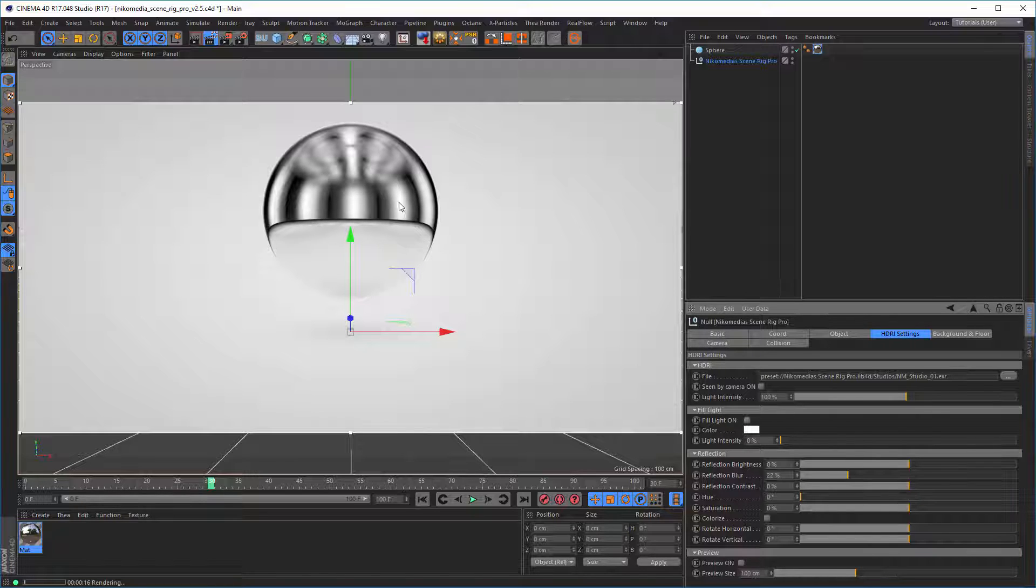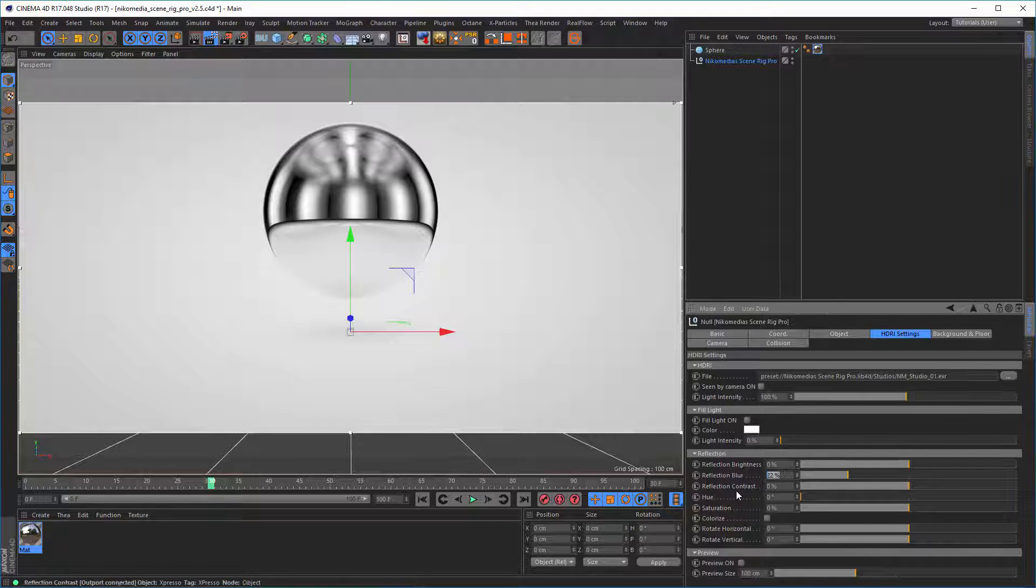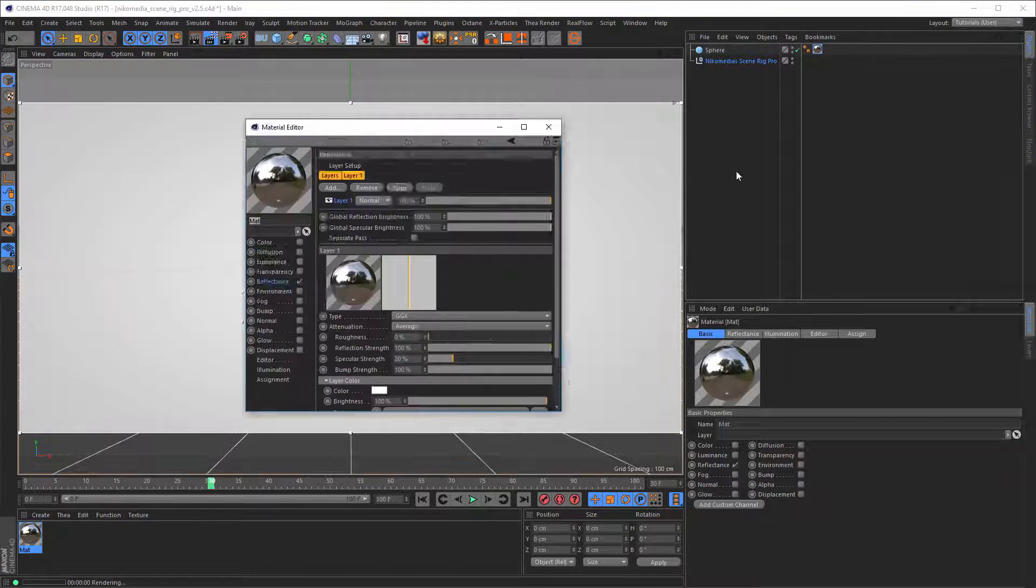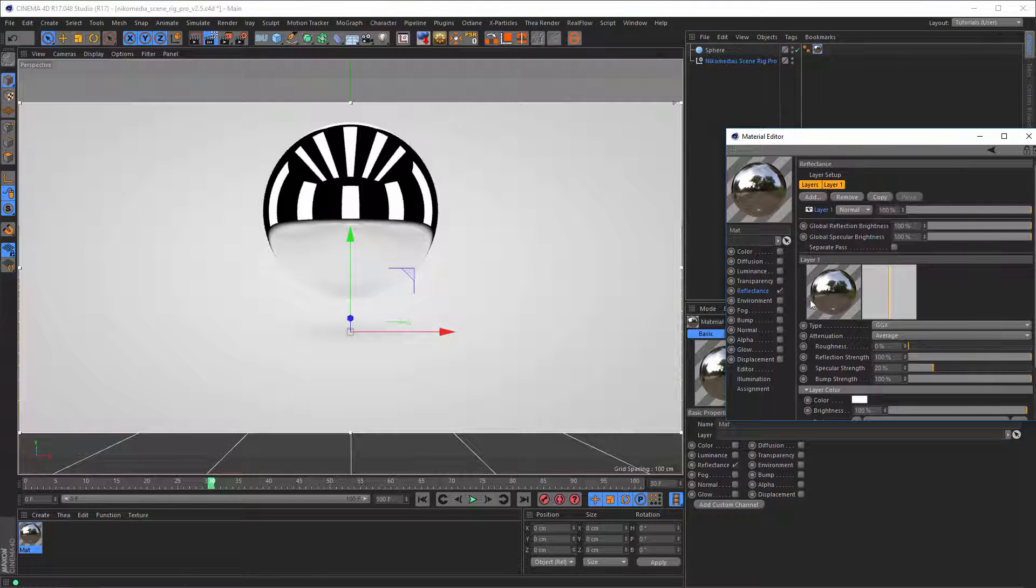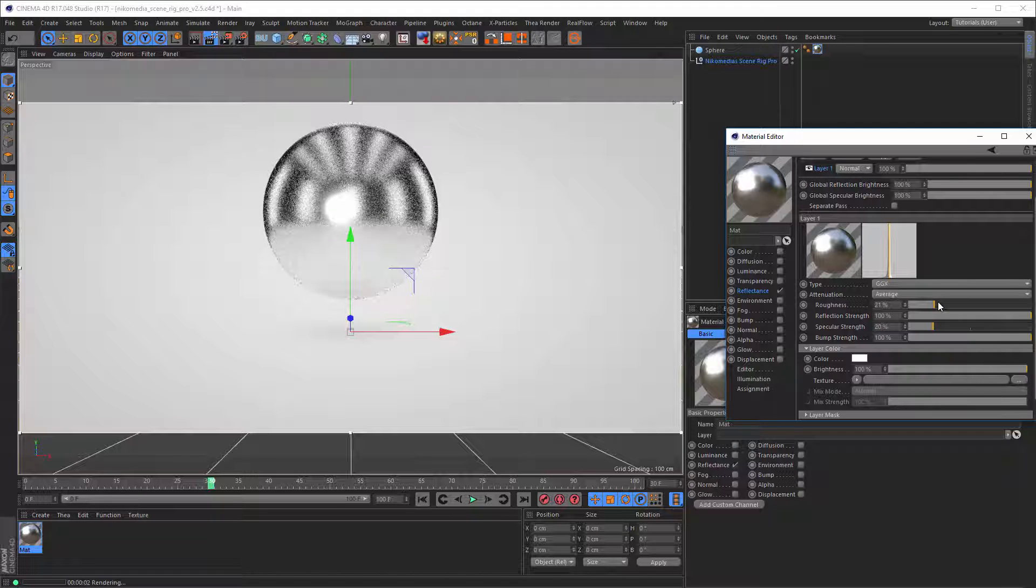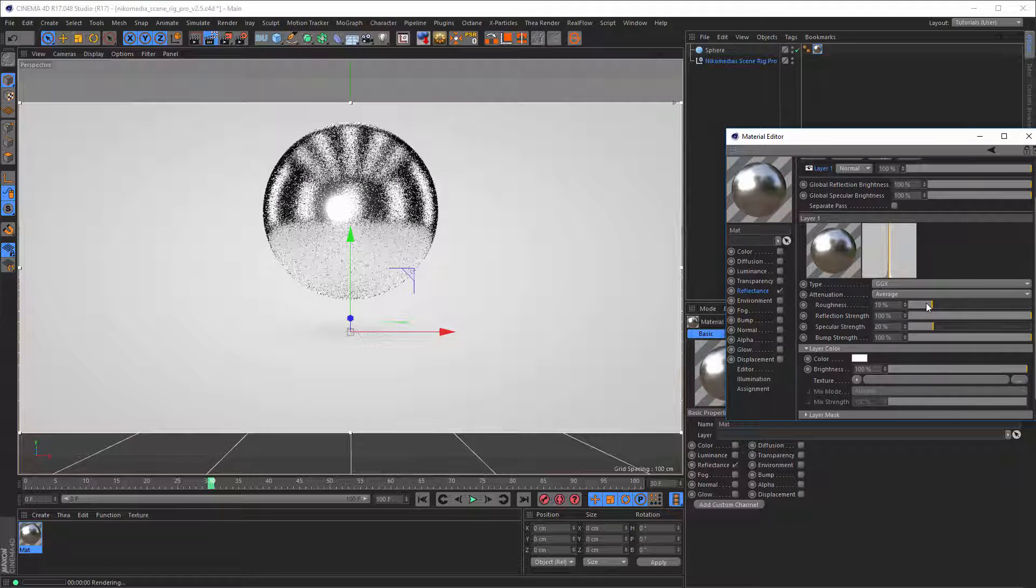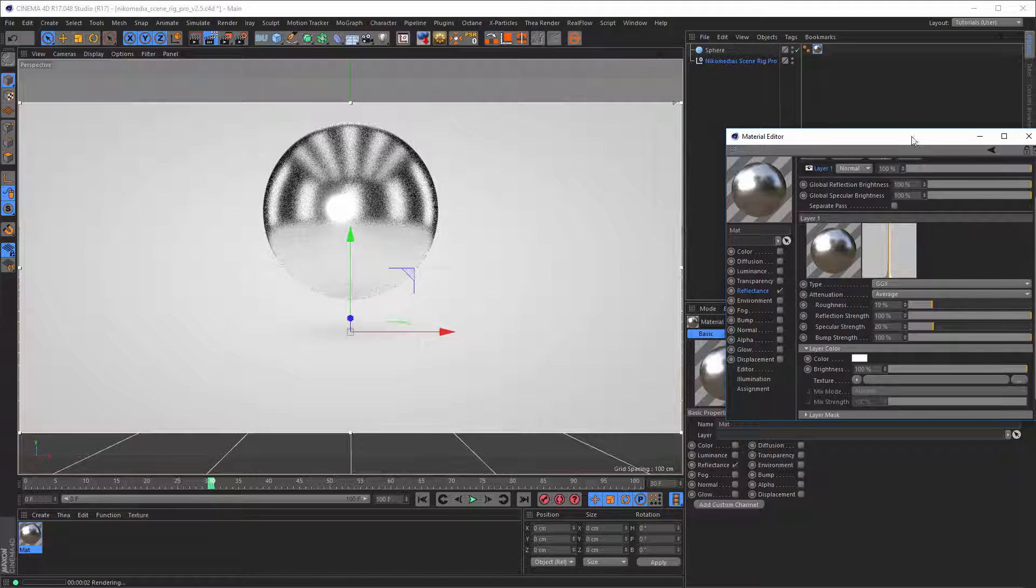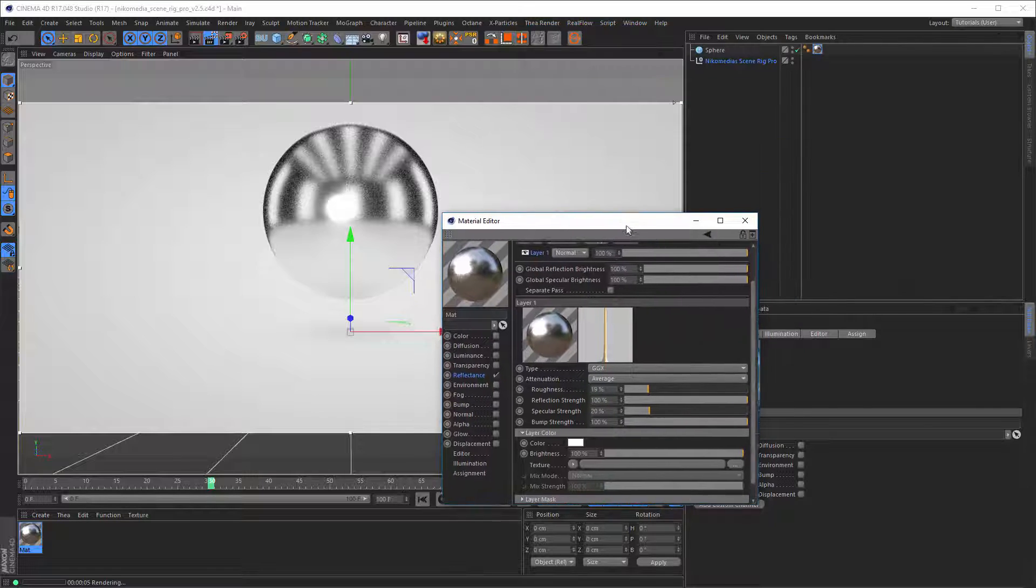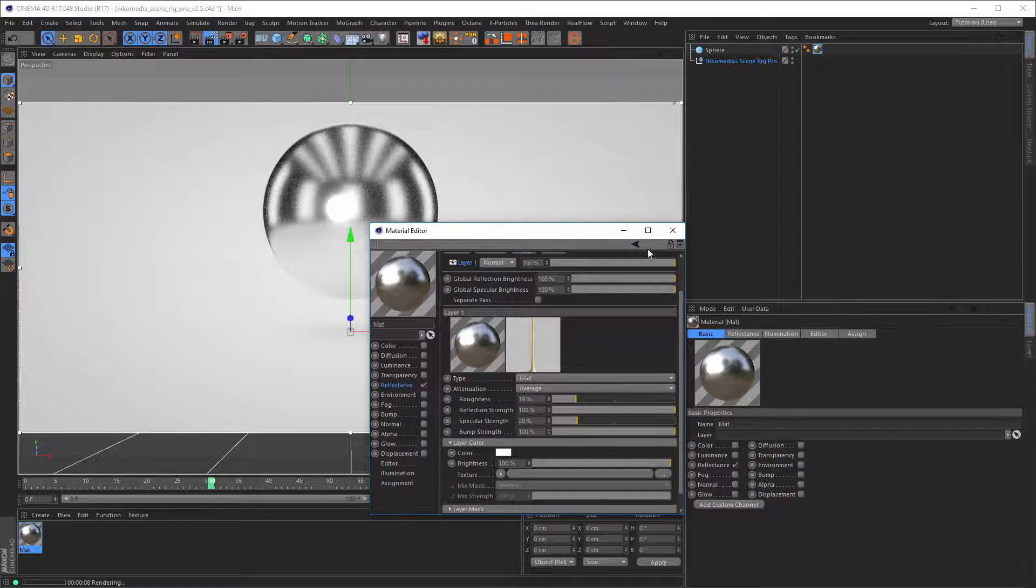Because if I would make a sphere like this with a blurry reflection, let's say I make it, go back to null, give this reflection a roughness, something like that. You see, it renders much longer. It renders much longer.